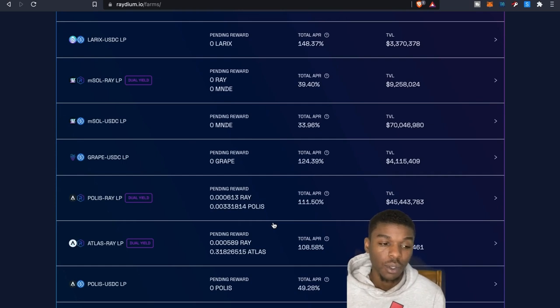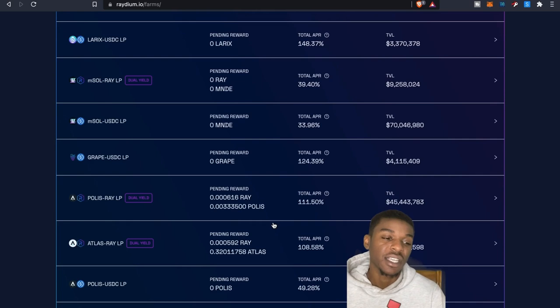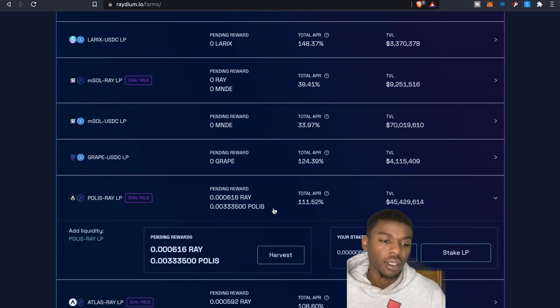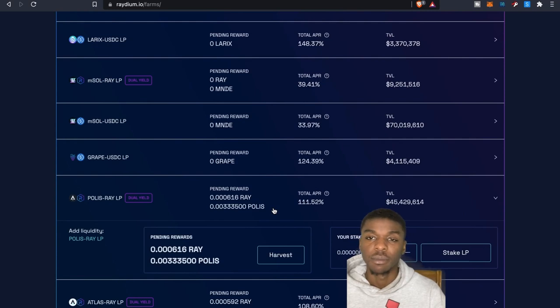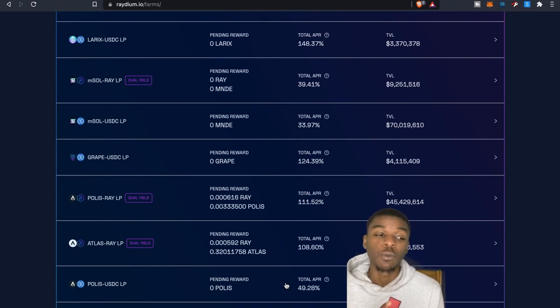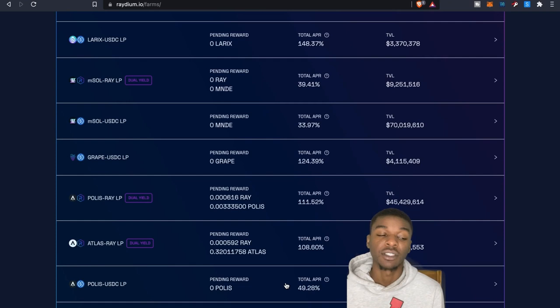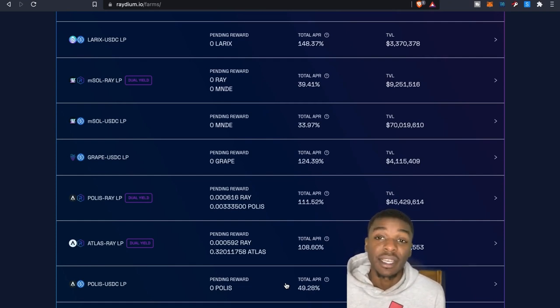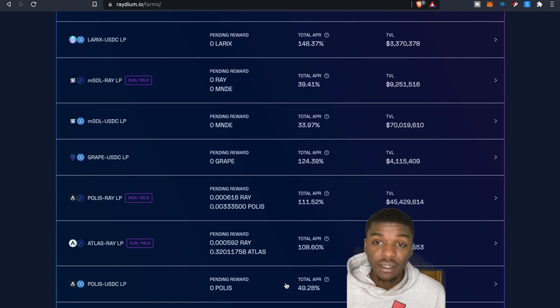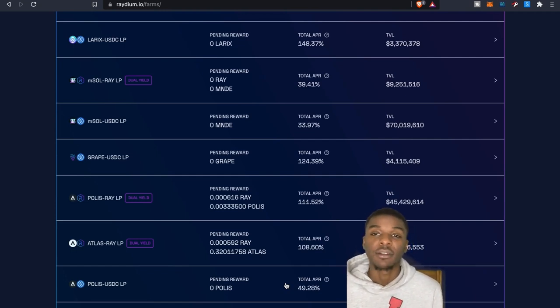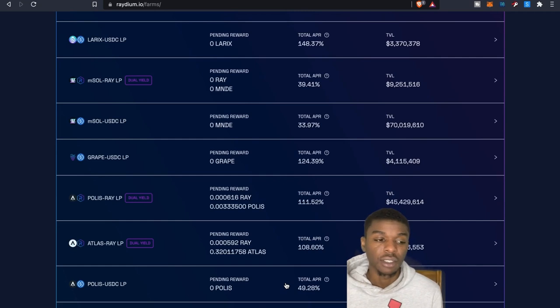So as you guys can see here, these are my opinion rewards. Again, it's very simple to be able to participate in this particular pool, but this is something that is going to be really fun to watch here before the game even launches because I want to be able to see obviously how much more tokens I can accumulate right now.